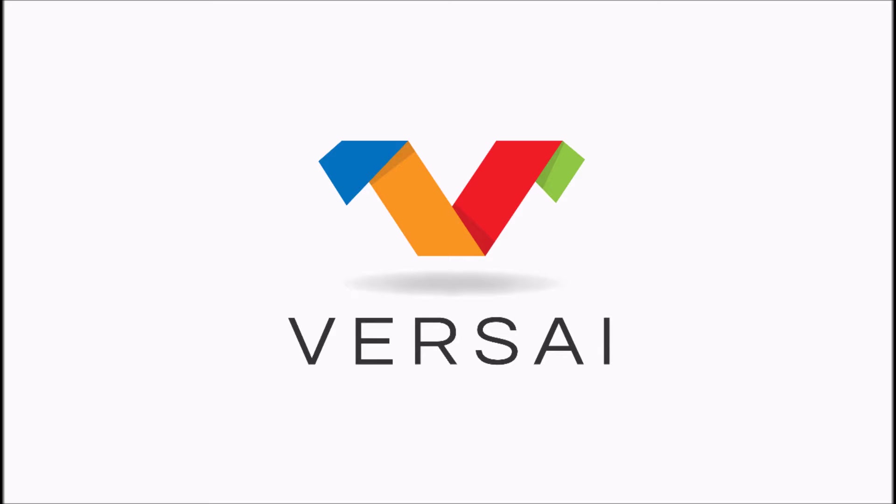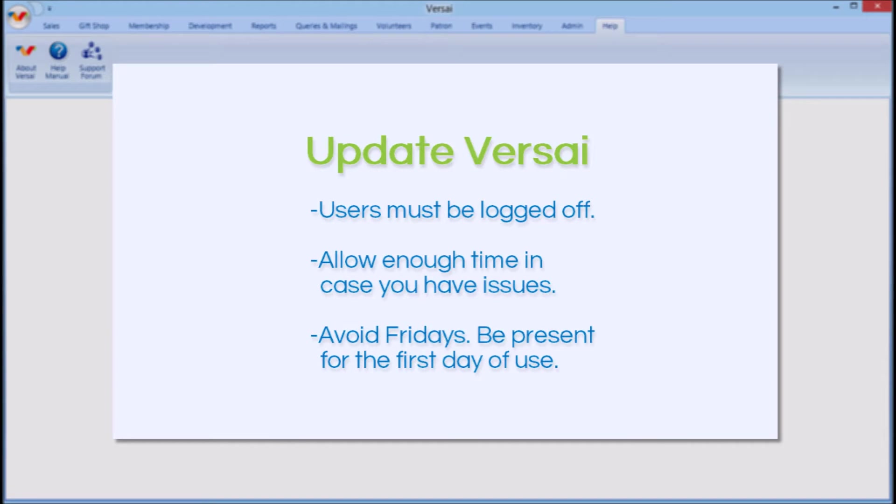When a new version of Versailles is released, we notify users who are registered on Versailles.com and the support forum. You can then plan a date to complete the update process. Updates should only be performed when all users are logged off after you close for the day.